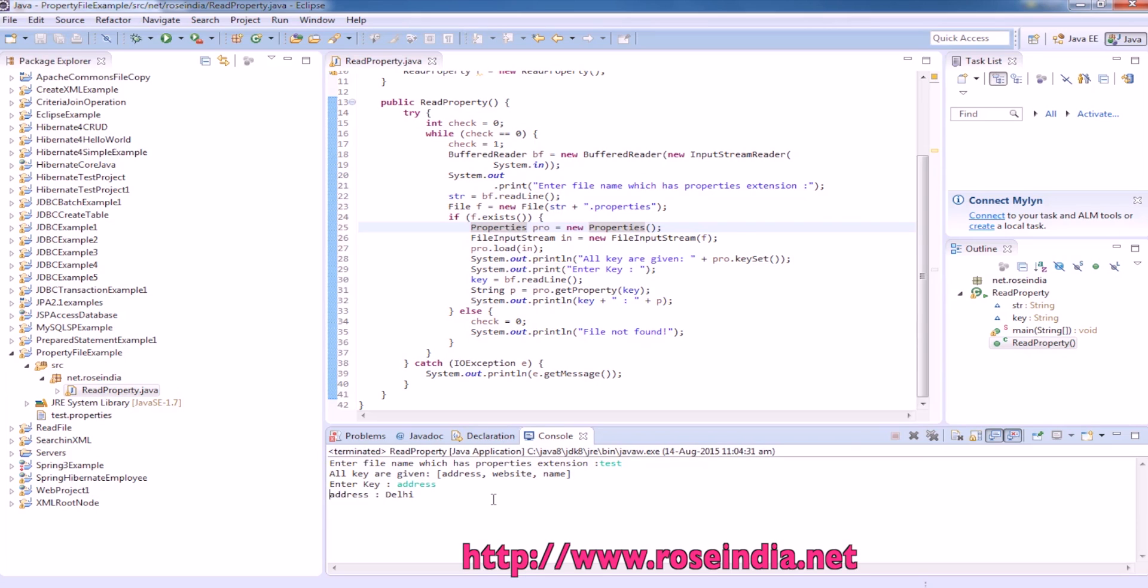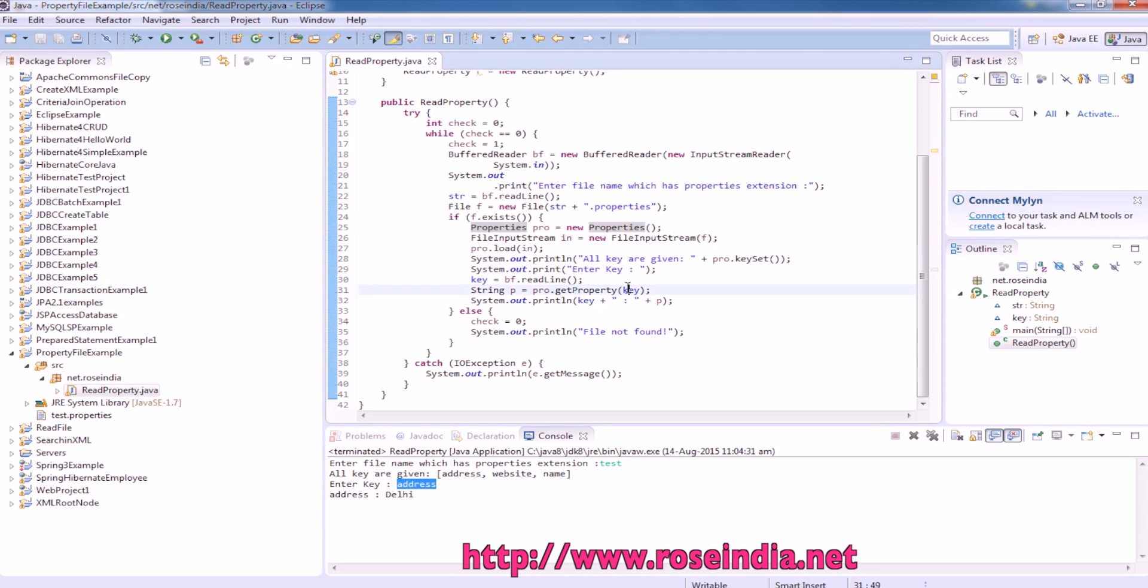It is printing the value of address. This way you can provide the key and then based on the key, you can get the value from property file.